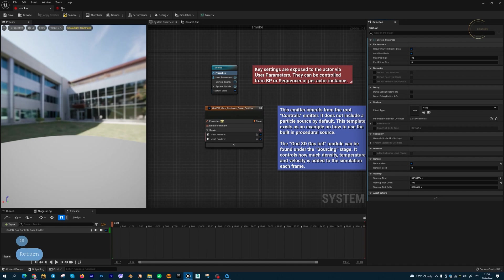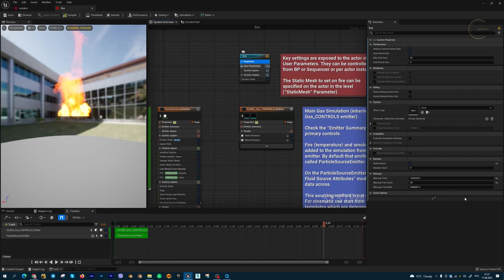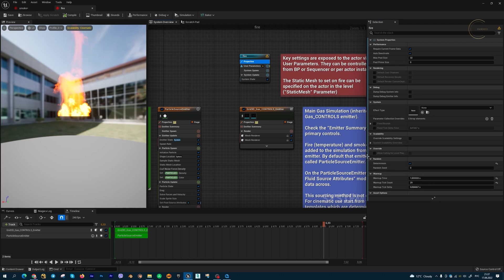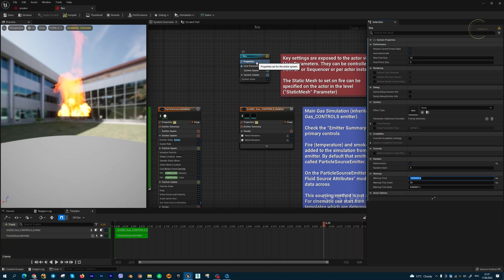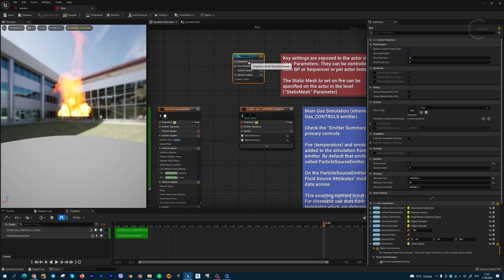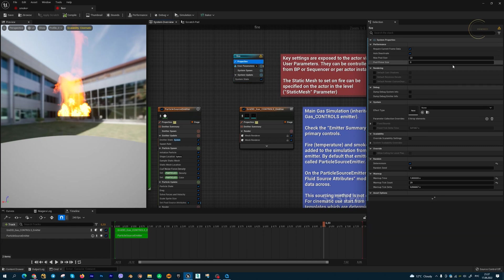And for the fire, let me switch to the fire. This parameter is two seconds, so for this fire the warm up time is two seconds. You can set this in the property tab of your Niagara system. Thanks for watching.